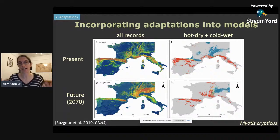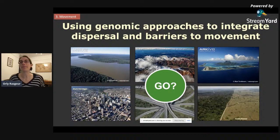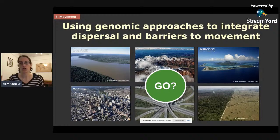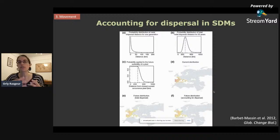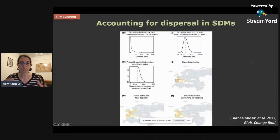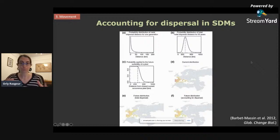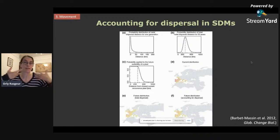Next, we're going to look at how we can use genomic approaches to integrate dispersal and barriers to movement into our models. We said before that the ability of organisms to shift their range and reach climatically suitable areas is likely to be impeded by landscape barriers to movement — natural barriers like rivers and mountain ranges, but also anthropogenic barriers like urban expansion, roads, and deforestation. Usually species distribution modeling completely ignores dispersal or barriers to movement. When models have accounted for dispersal, they used dispersal kernels based on known dispersal distances of juveniles, restricting future suitable areas based on how far the species can move.